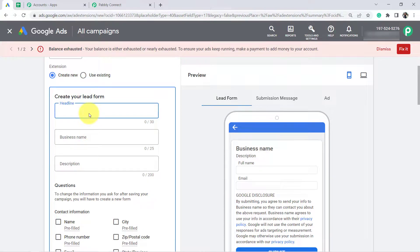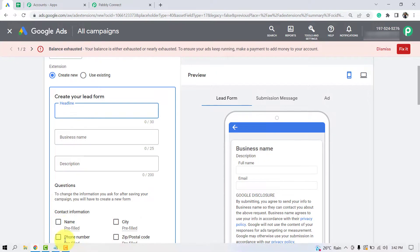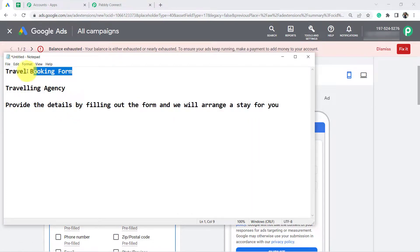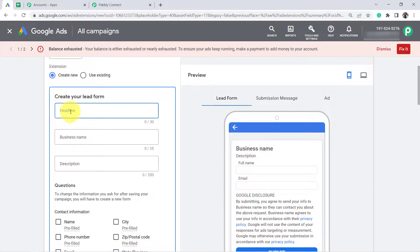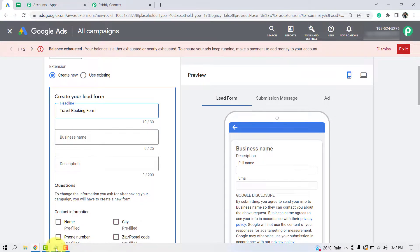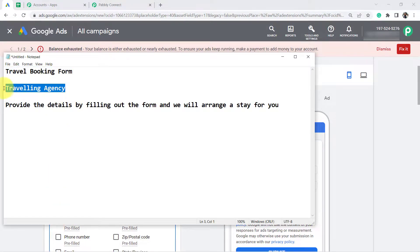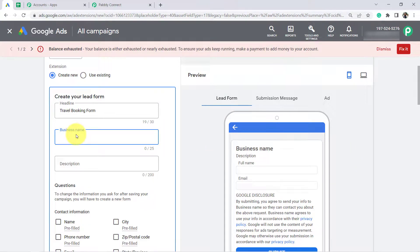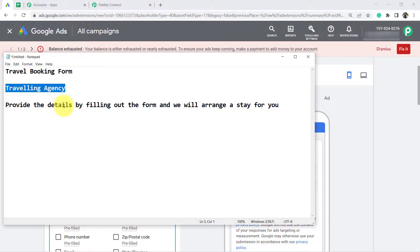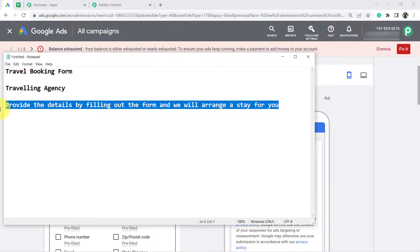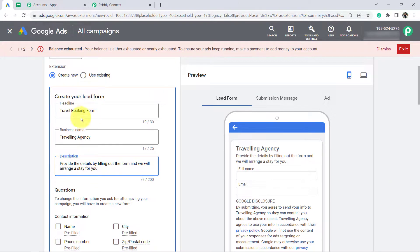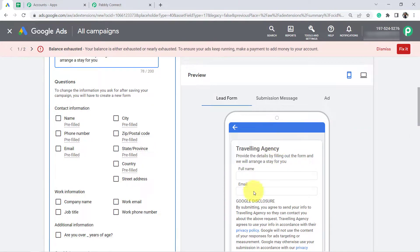Assume that I am running a traveling agency and I am creating a travel booking form. Let's set the headline as 'Travel Booking Form.' I have already prepared the details. Provide the business name — assume it is 'Traveling Agency.' For the description: 'Provide the details by filling out the form and we will arrange a stay for you.' You can see the preview on the right side. Now I am going to add a few questions to my form.